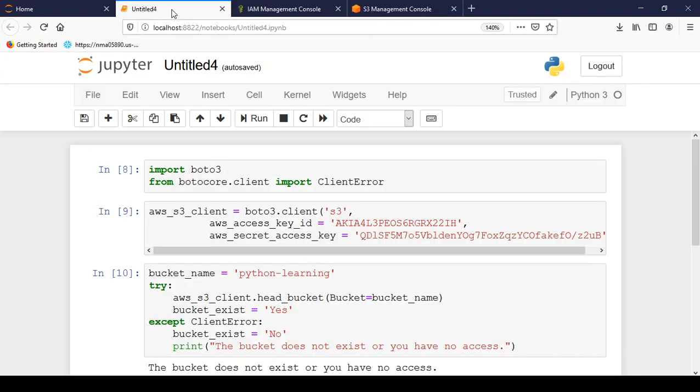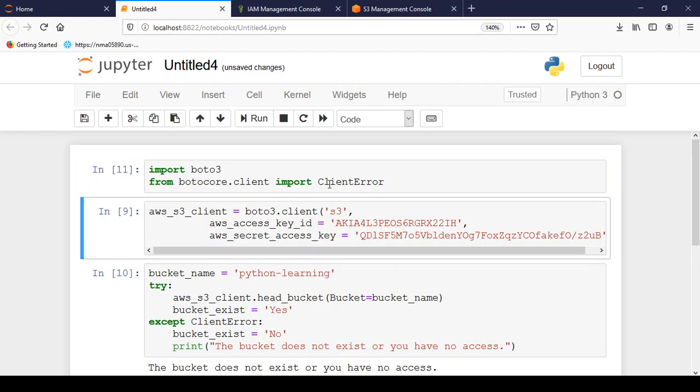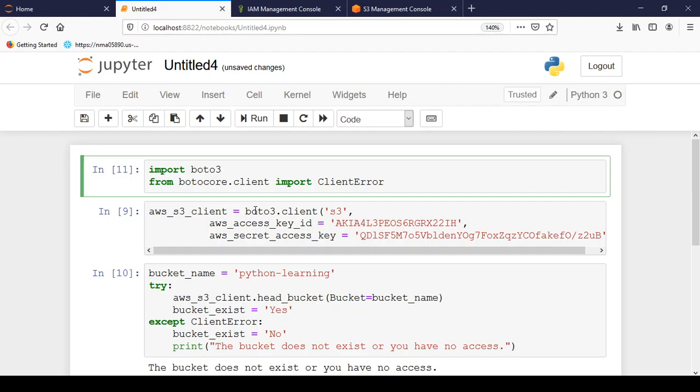Let me go to Jupyter now and for this we have to import two libraries. First is boto3 and from boto3.client we have to import ClientError. So just import these. If you get any errors while importing, please put in the comments.